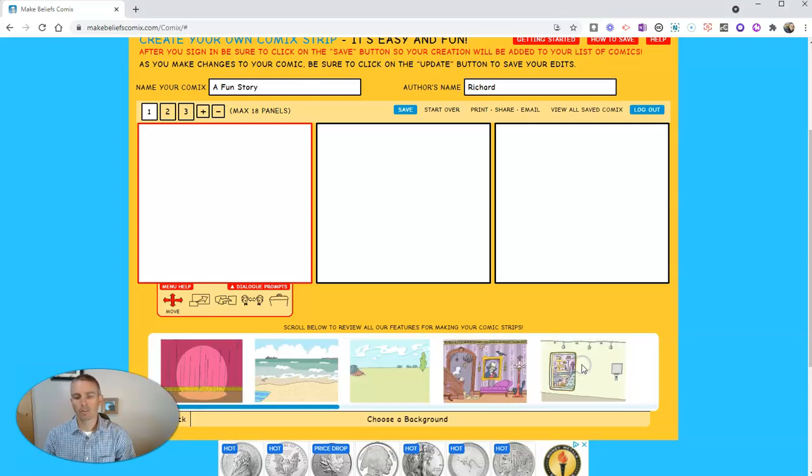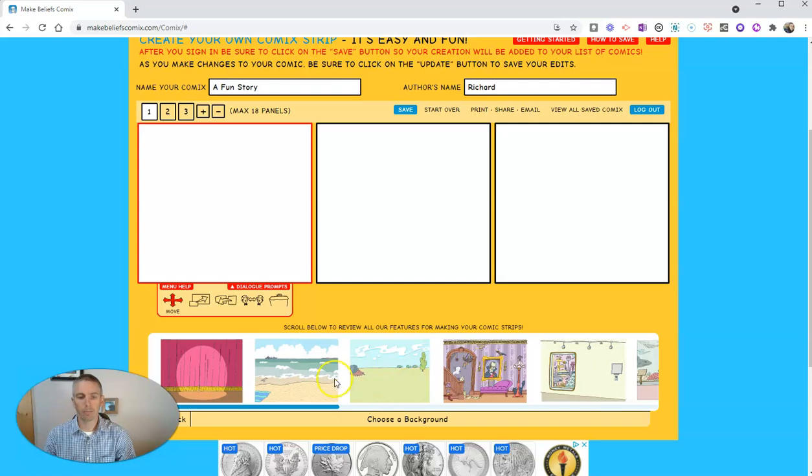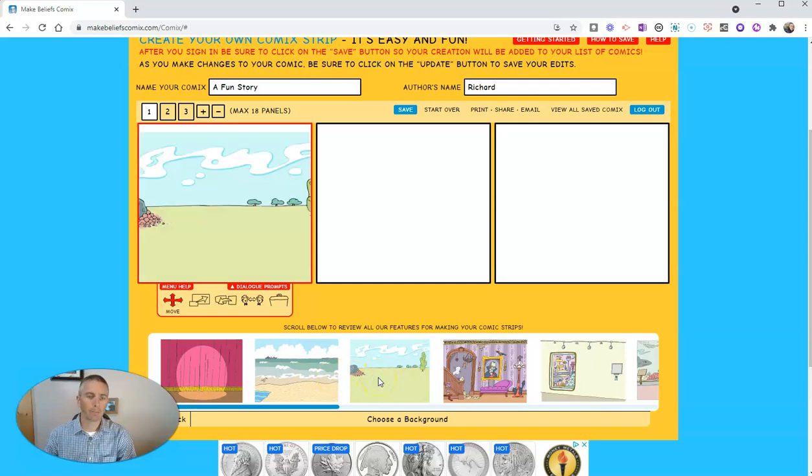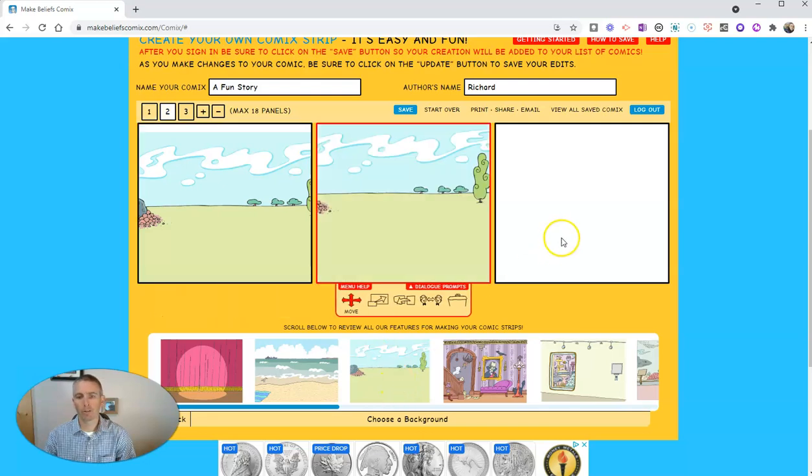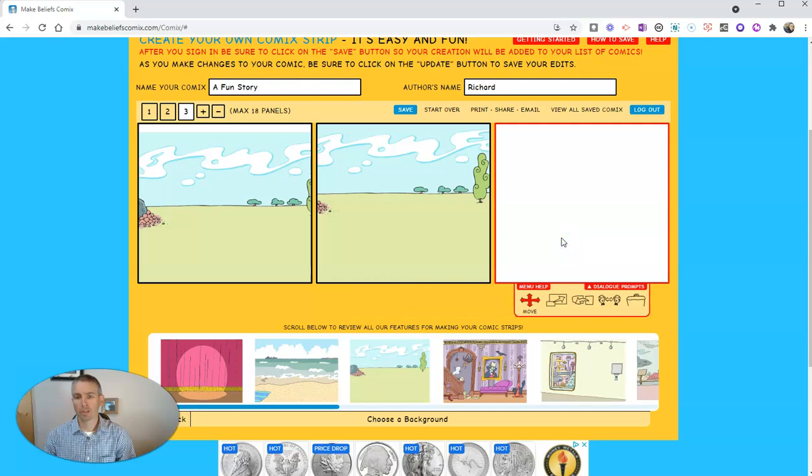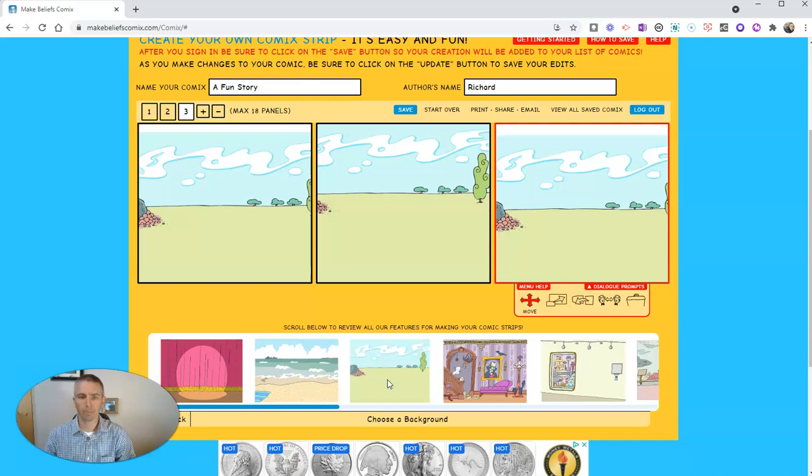I'm going to start by adding in a background, and I'll use this background right here and apply that to that frame. Now I want to use that background for all three frames, so I'm just going to click each frame and then click the background each time.